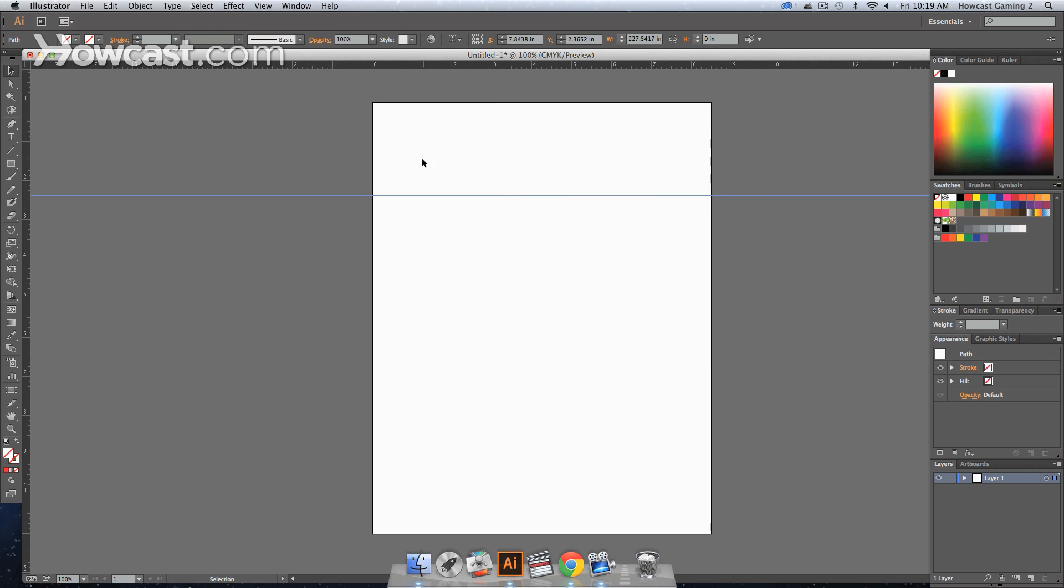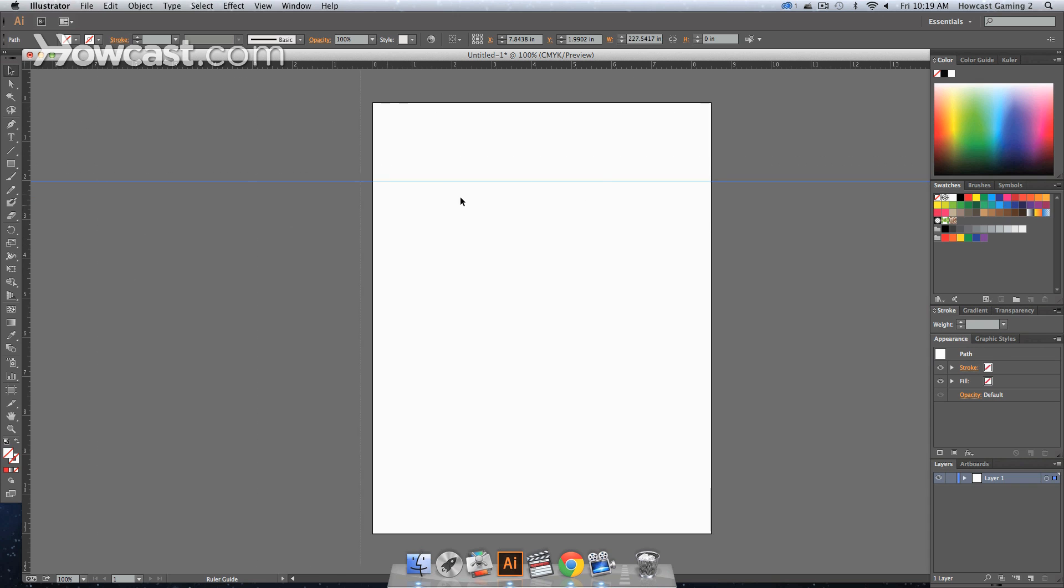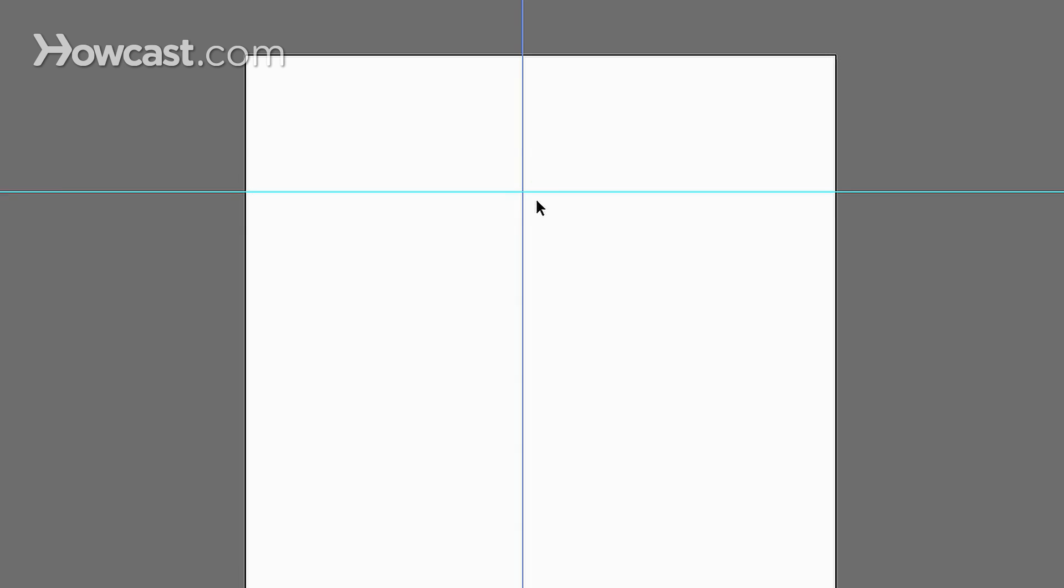Let's say we wanted a guide at two inches, go to the two inch mark, dragging it down, and let's say we wanted one over at four inches, go to the four inch mark, and drag it out. And this center point is right where your two by four is.